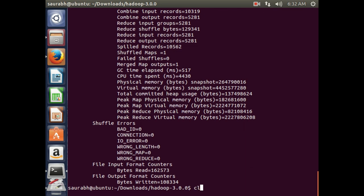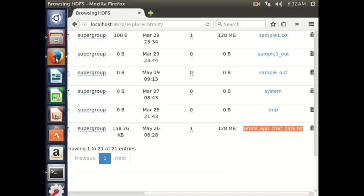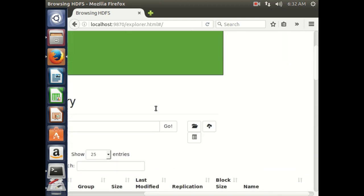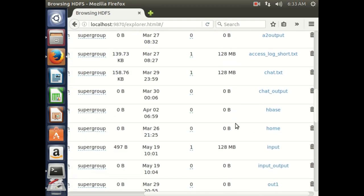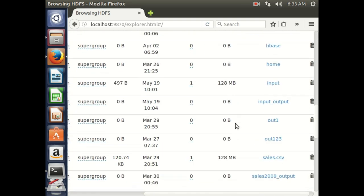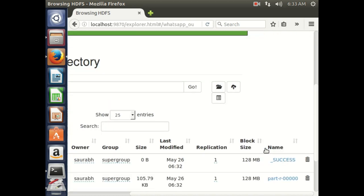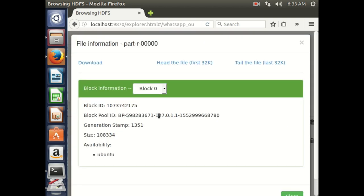The word count program has successfully completed. To check the output I can use the Web UI or the terminal. I go to the web interface and refresh it. I should be able to see the output folder — the folder named whatsapp_output has been created.